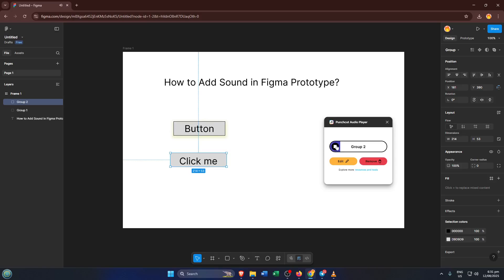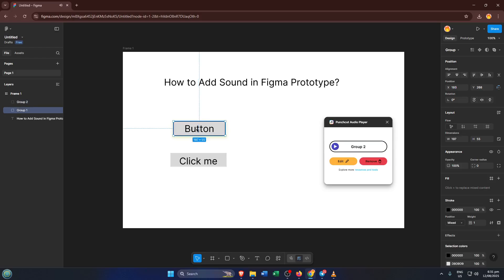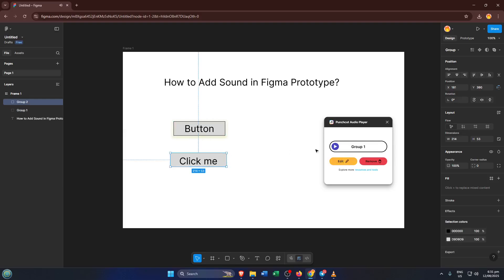This step might take a moment to configure, but don't worry if it feels unfamiliar. Just follow the prompts within the plugin. After you've chosen your audio and set it to play on click, don't forget to hit save in the plugin window. That locks in your changes to your prototype.